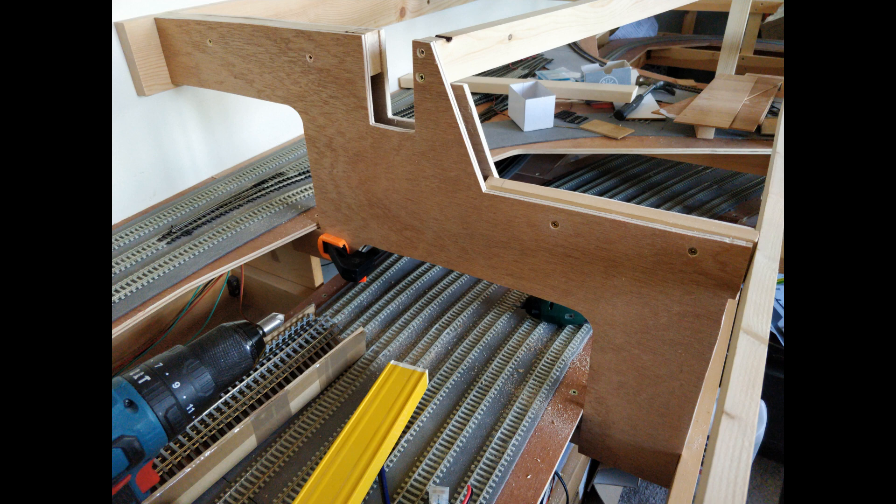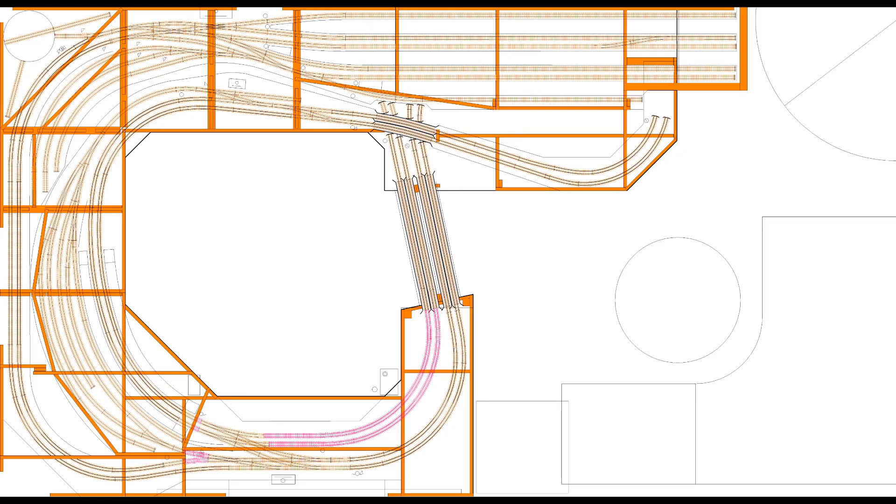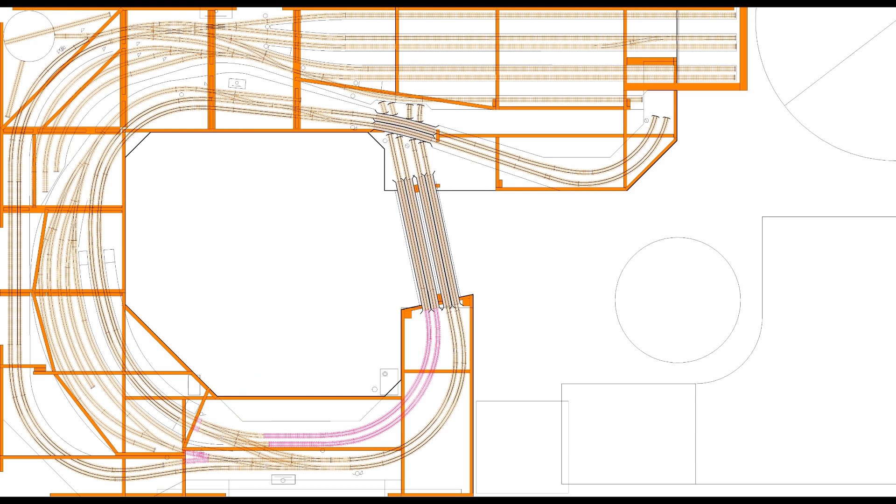Anyway, now I have this support made, I can measure the precise difference between these two levels. From there, I can calculate both the precise gradient of the ramp, and the heights of each of the supports.